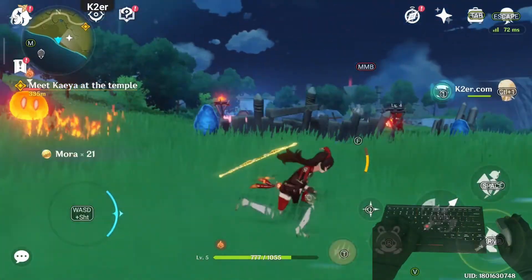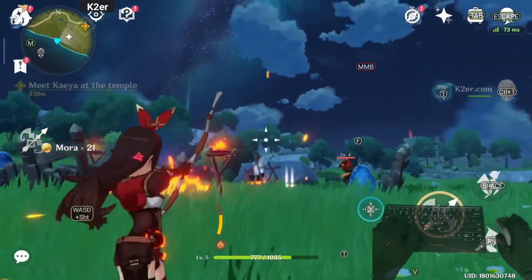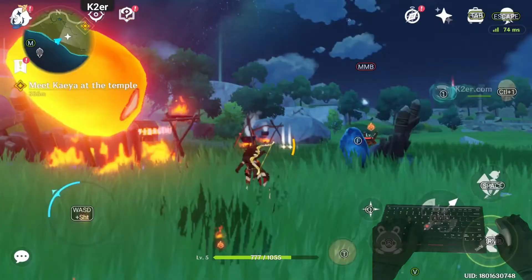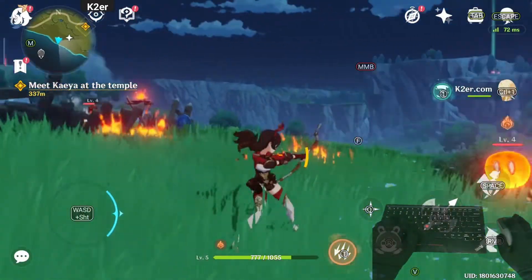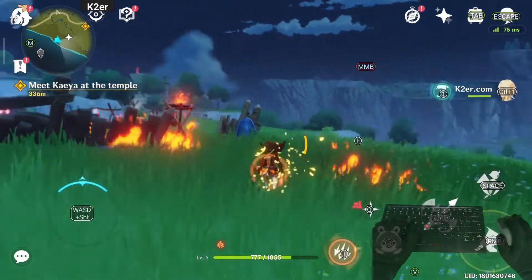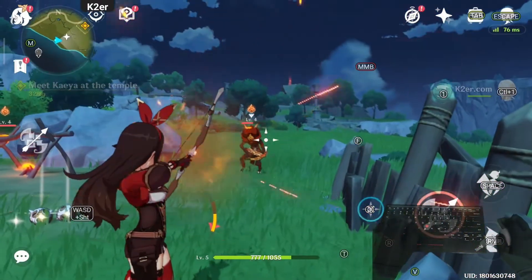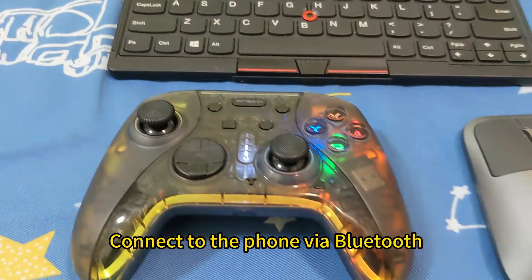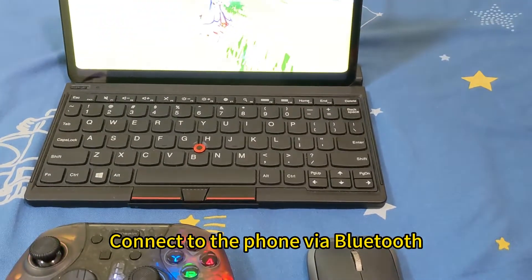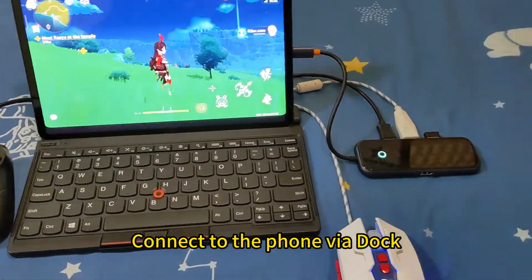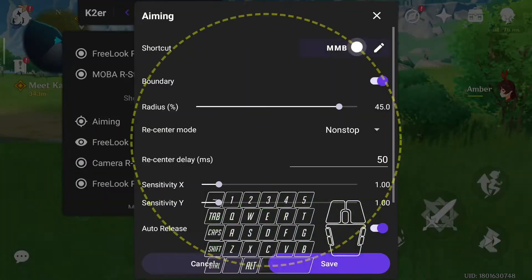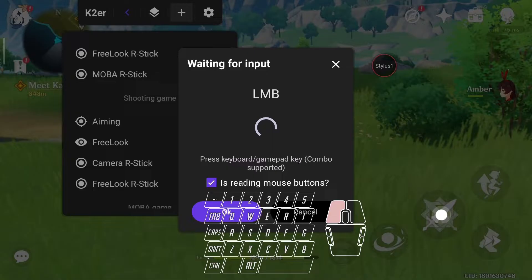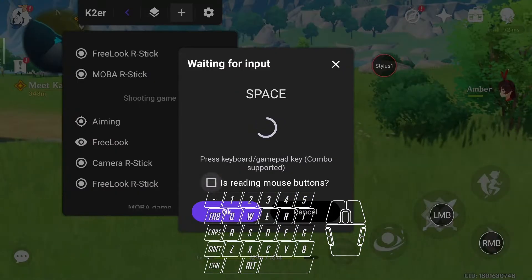However, you might have noticed that most Android games haven't opened their doors to gamepad or keyboard and mouse. But don't worry, integrating them into your game is much simpler than you think. With just a few Bluetooth input devices, or by connecting through a dock, along with a magical app, K-Tour Mapper, you can embark on a whole new gaming experience.